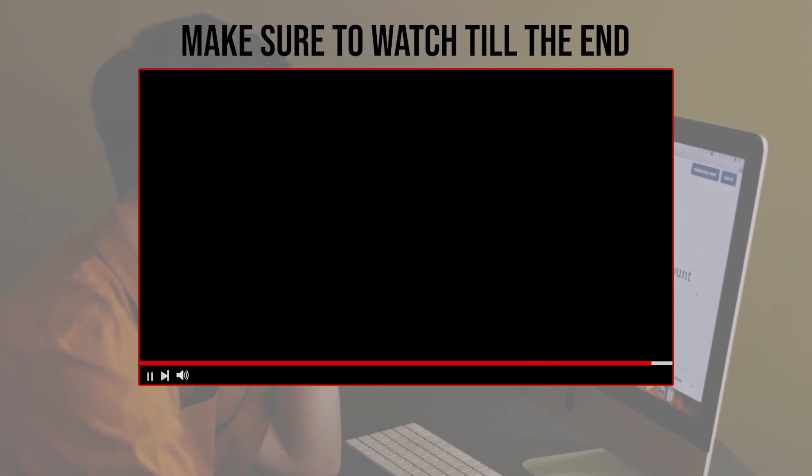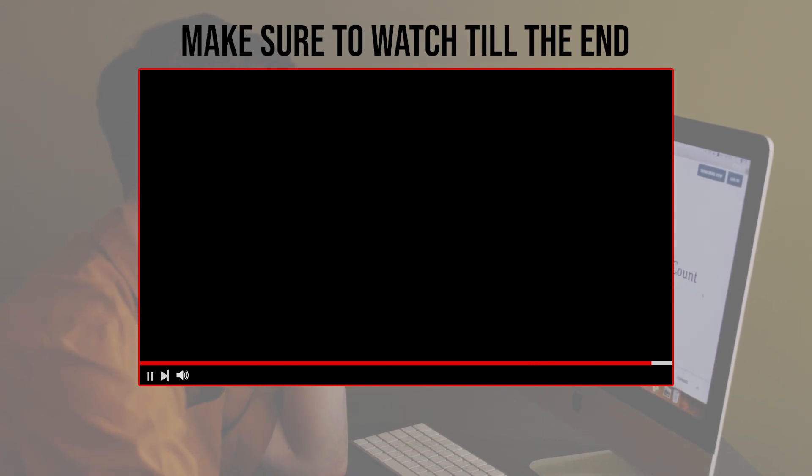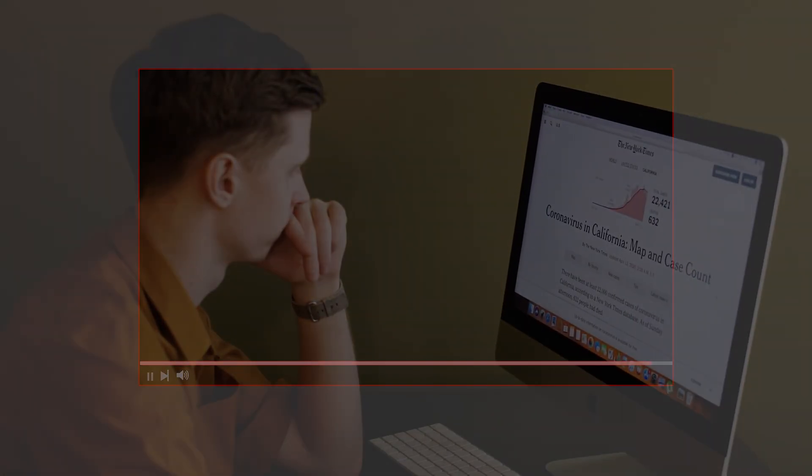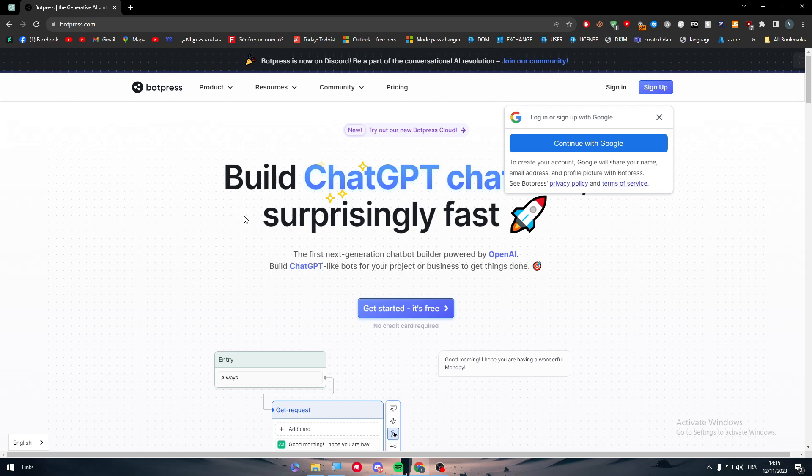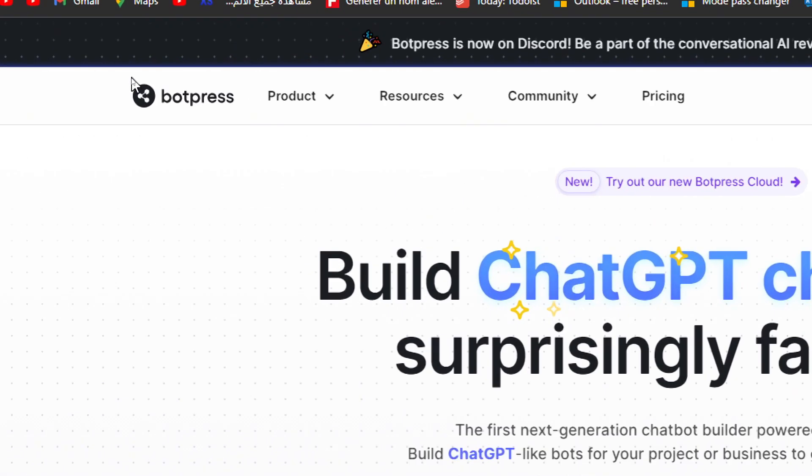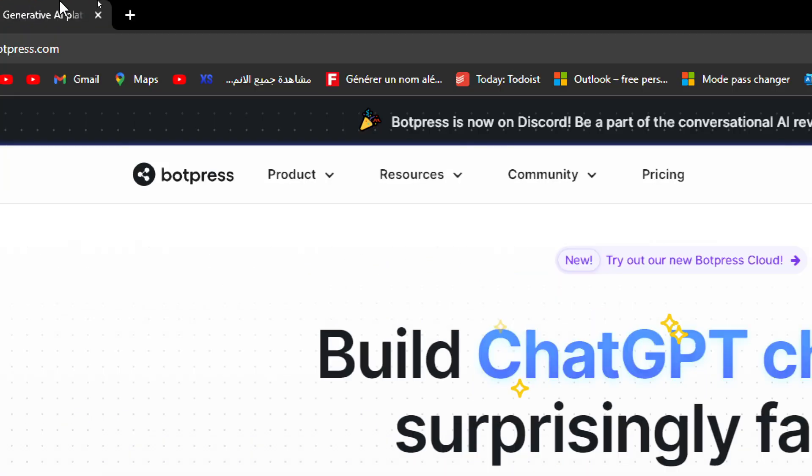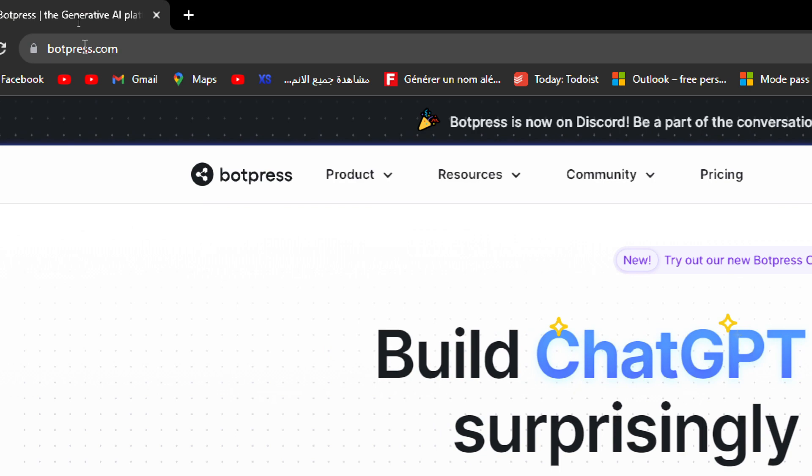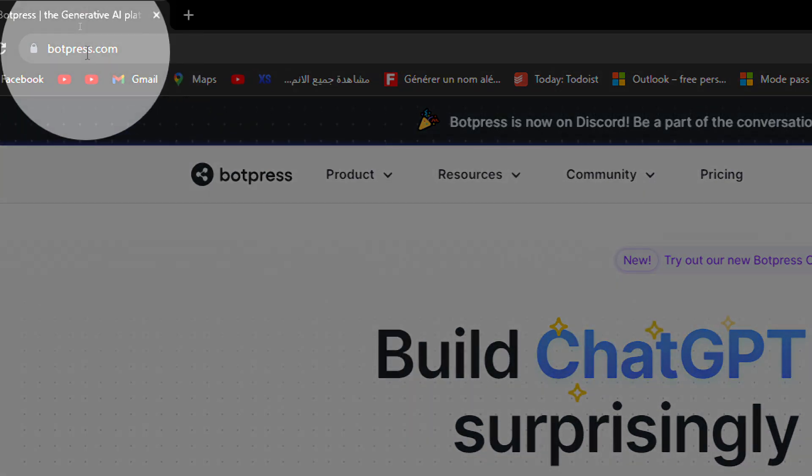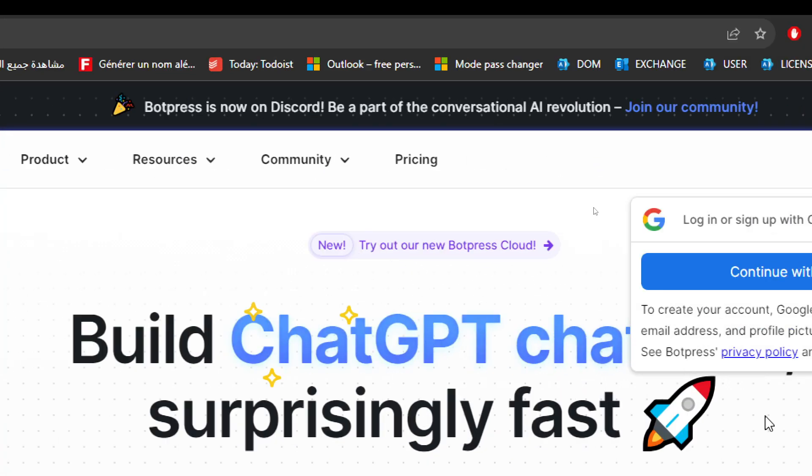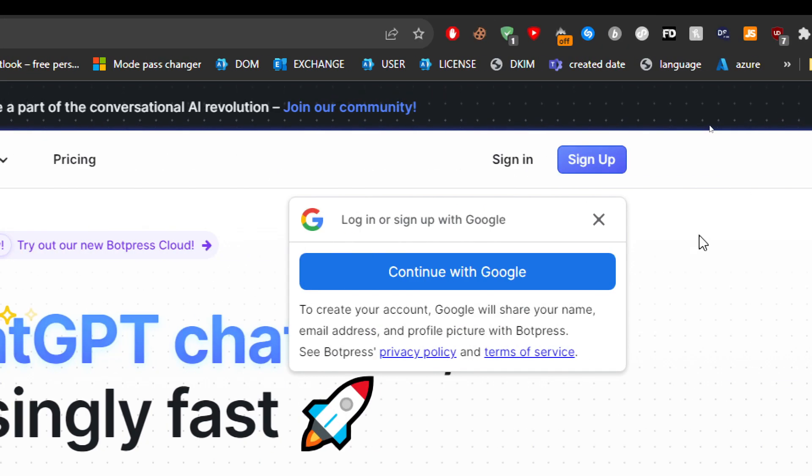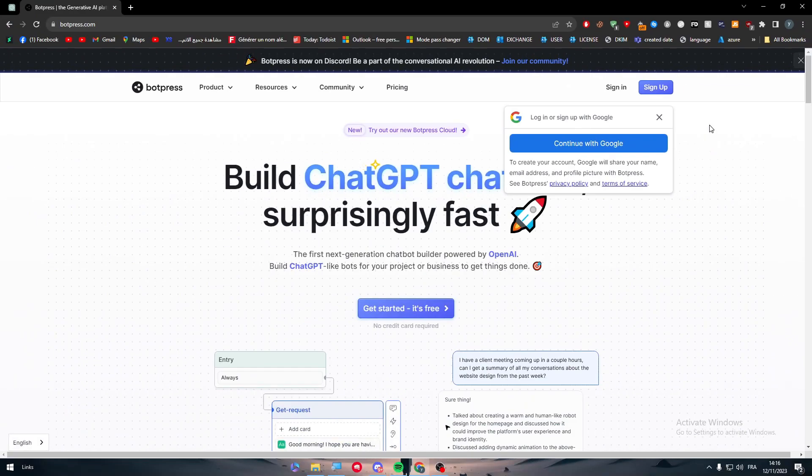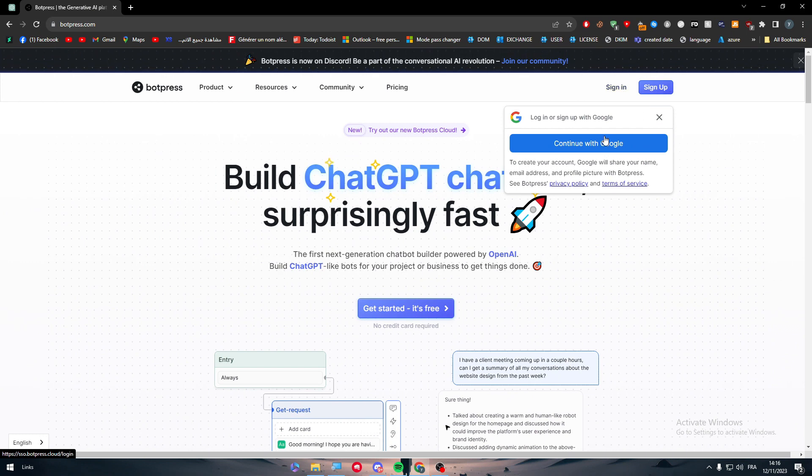The first thing that you'll have to do is simply head up to botpress.com. This is the URL of the website as you can see. Then you have to sign up or sign in to your account. Here for example, I'm going to sign in to my account.